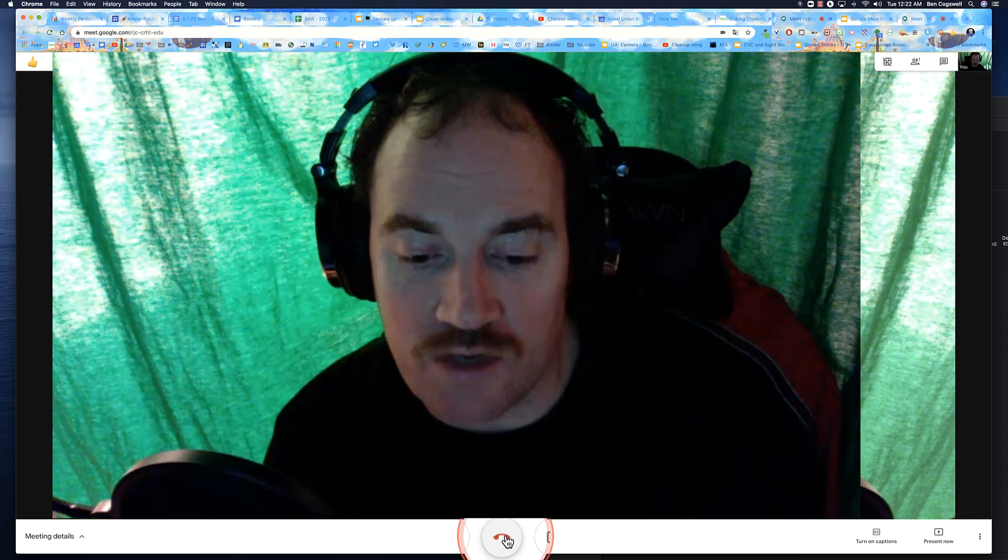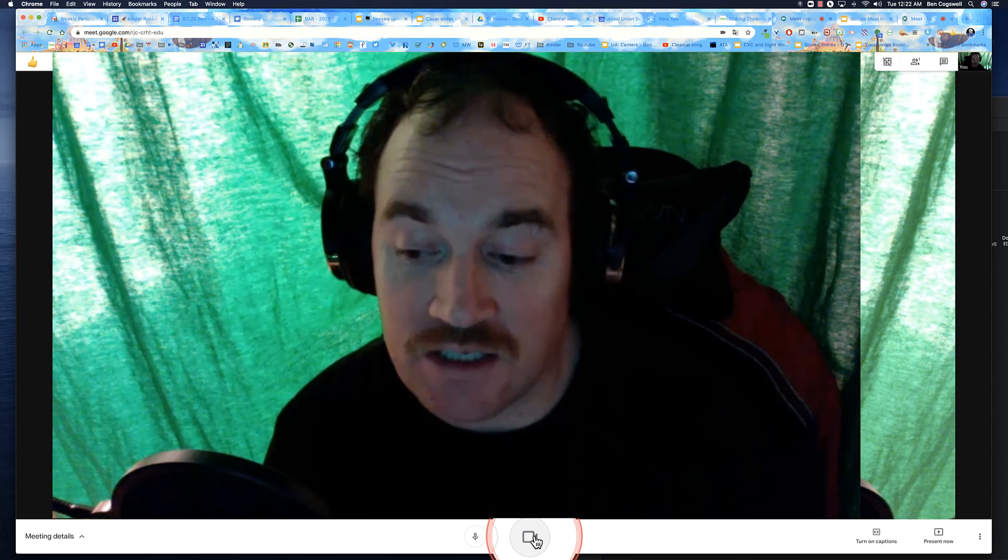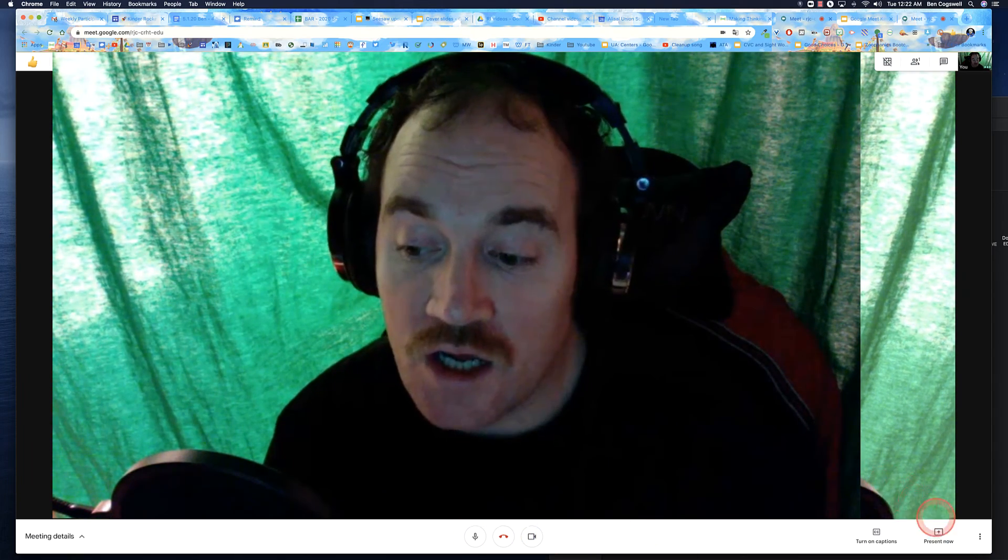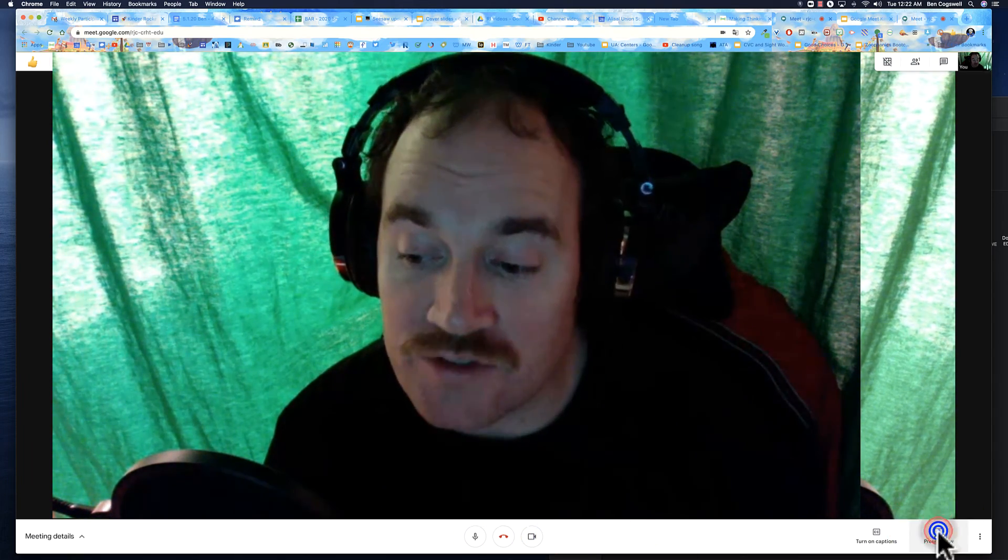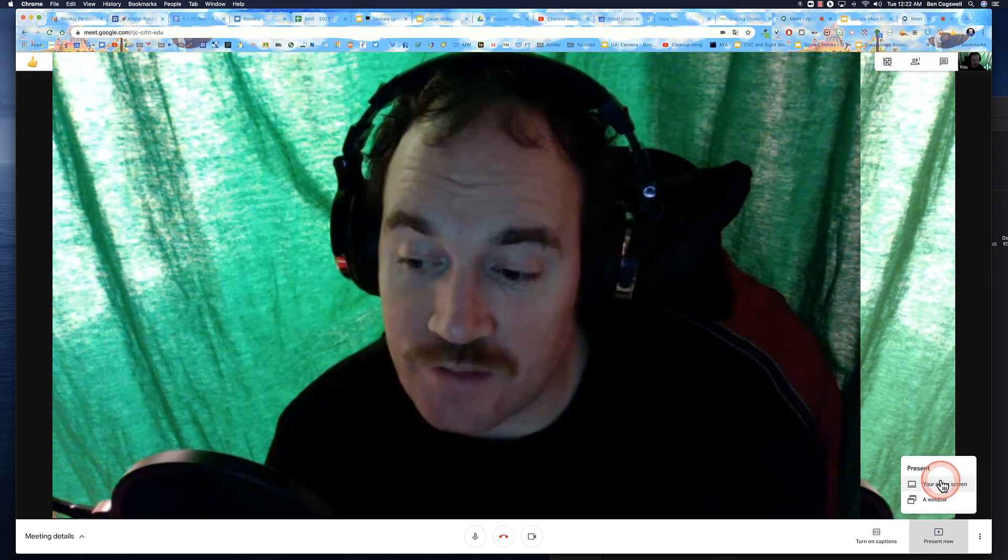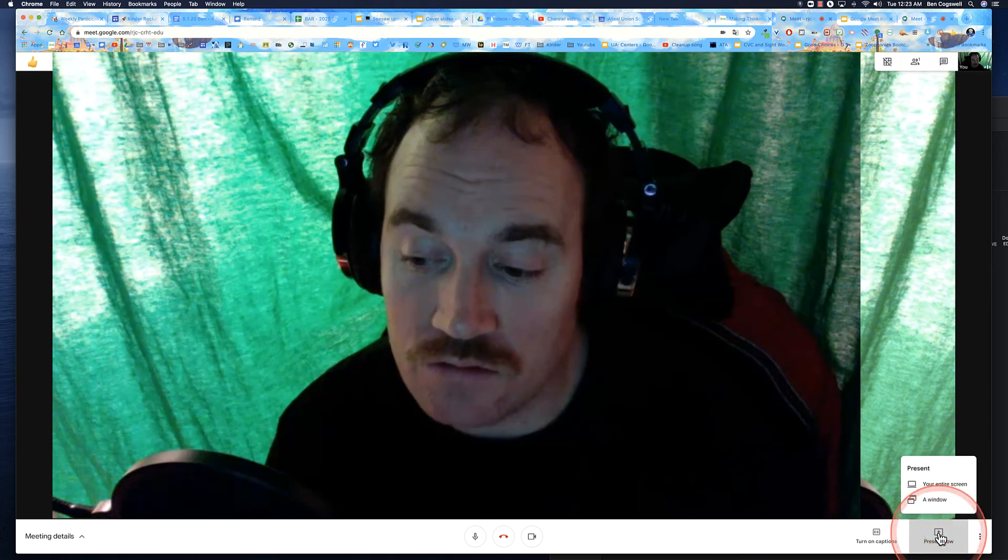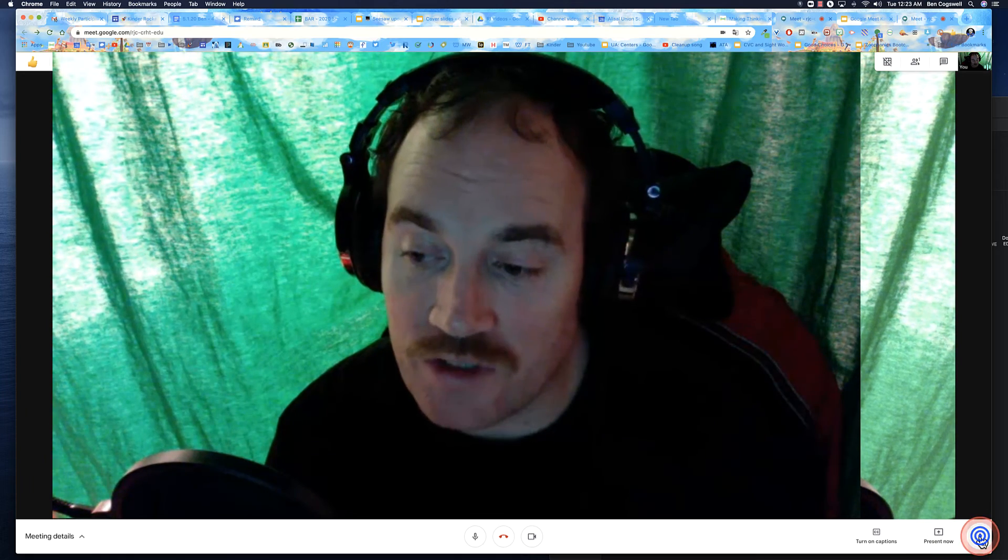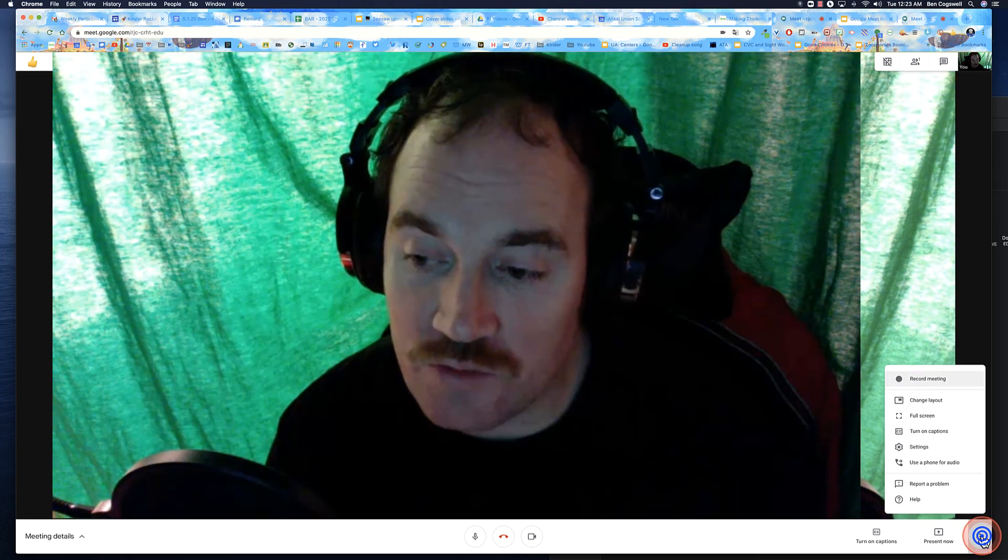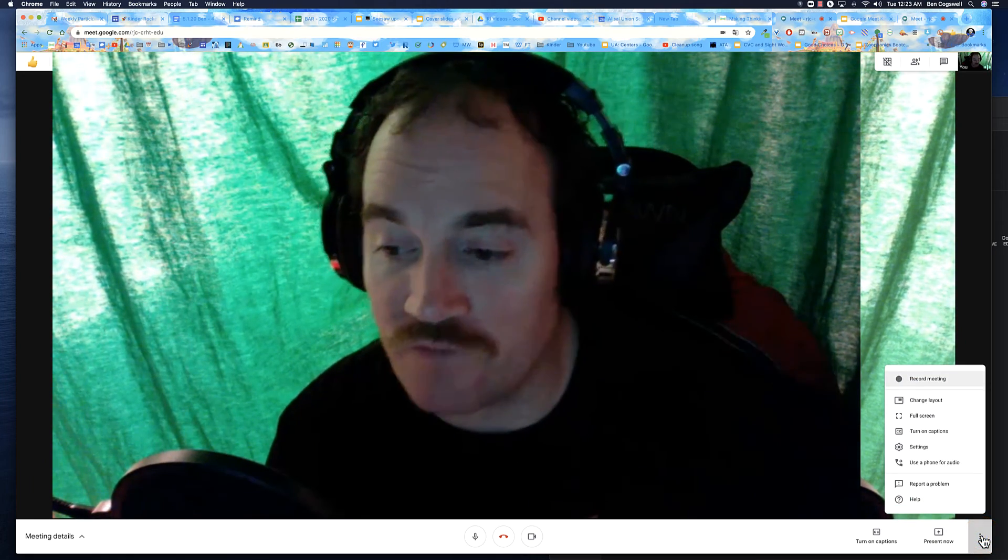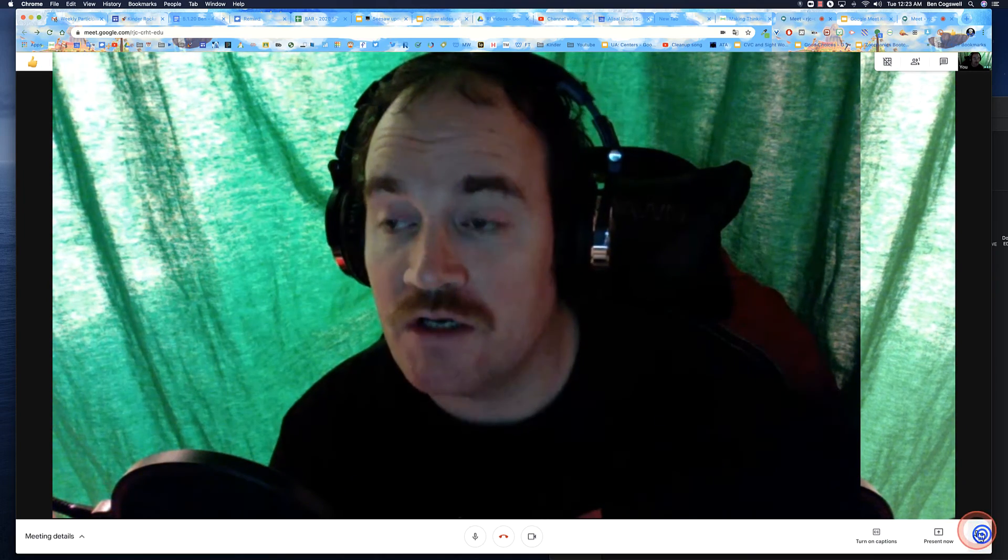I can toggle my microphone on and off. I can end out of the meet. I can turn my camera on and off. I can present now over here and I can present my entire screen or just a window. I have my three dots. Always check your three dots because there's lots of cool features over there. I'm not going to go into those right now, but just be aware of those.